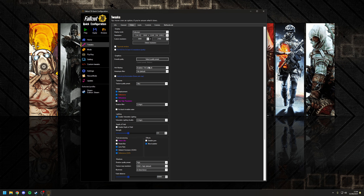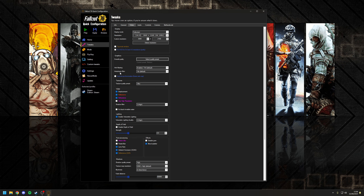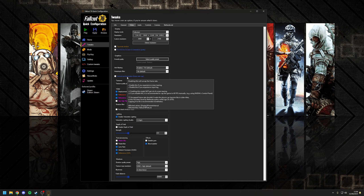For Anti-aliasing, I recommend enabling that. For Anisotropic Filter, enable that as well. You can untick the option that locks the frame rate to allow it to unlock, but if you're going to do this, remember to cap the frame rate to something sensible such as 90 or 120 FPS.